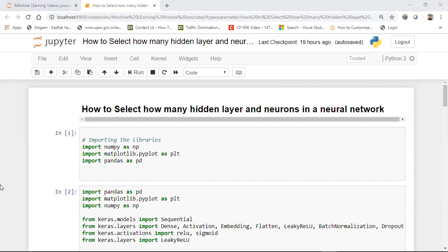Along with the different kinds of activation functions that are applied on those particular neurons. Today I'm going to show you a very good technique which is called parameter optimization — specifically hyperparameter optimization with respect to deep learning. With the help of hyperparameter optimization, we'll be deciding how many layers and neurons you should consider in a deep learning neural network. Make sure you watch this video till the end because I have put a lot of effort into creating it.